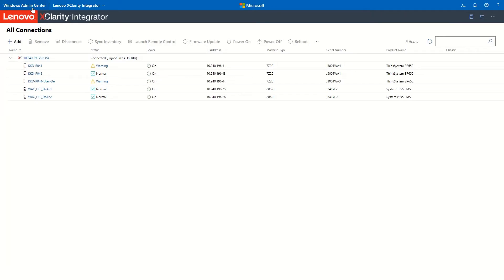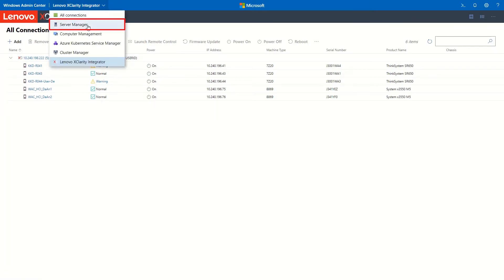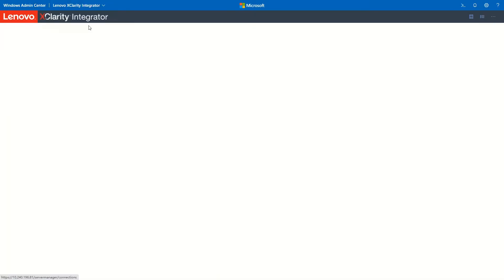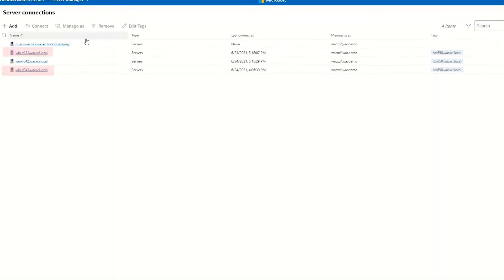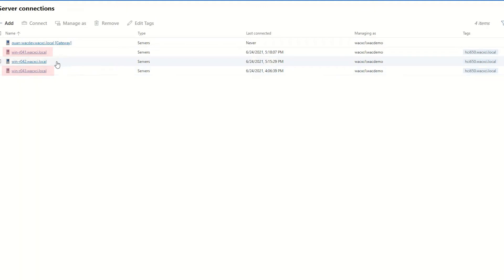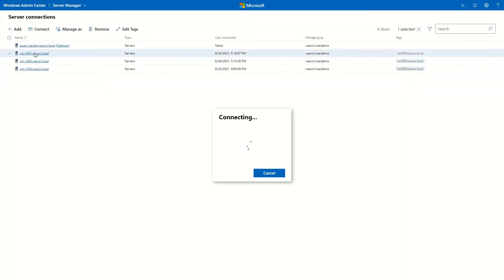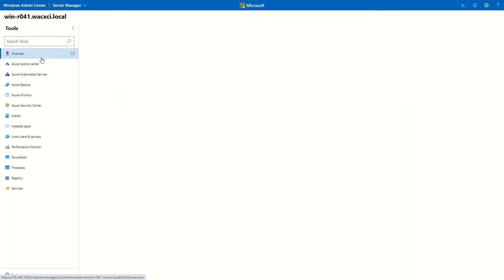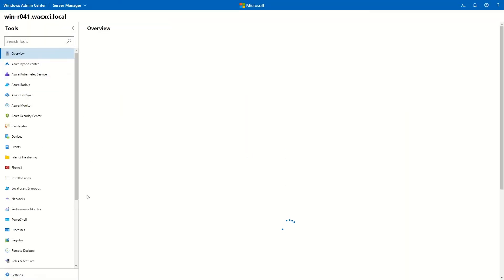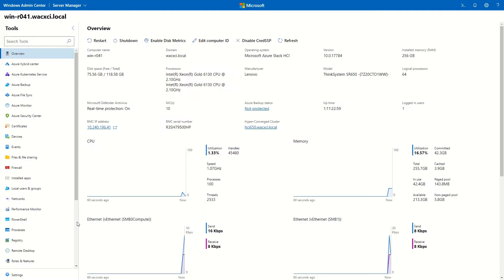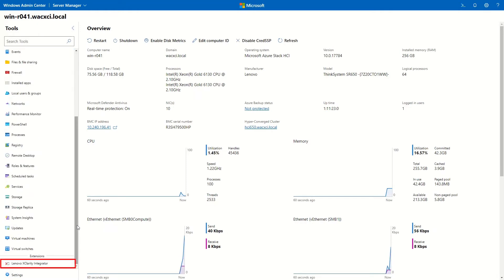From the drop-down list, select Server Manager. Select the server managed by LXCA. Select Lenovo XClarity Integrator.